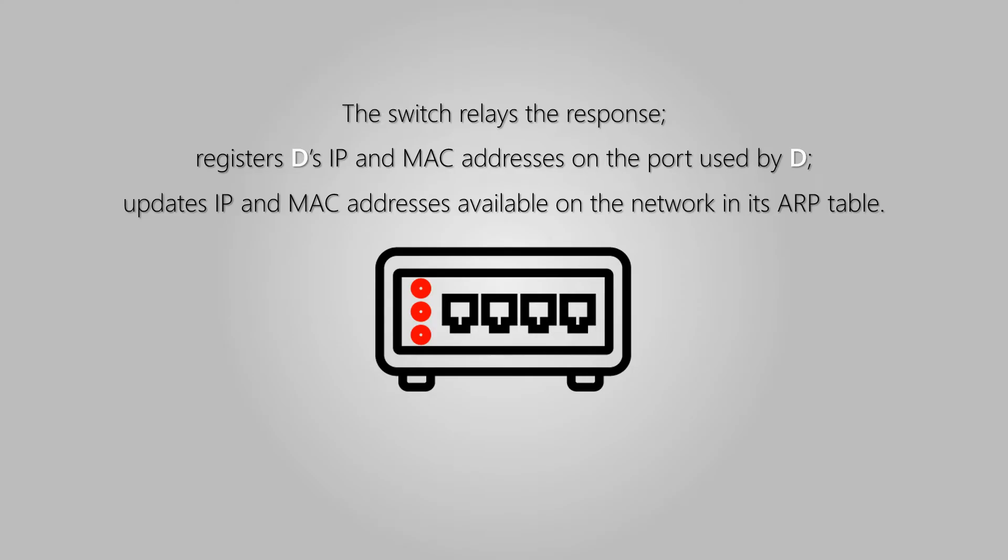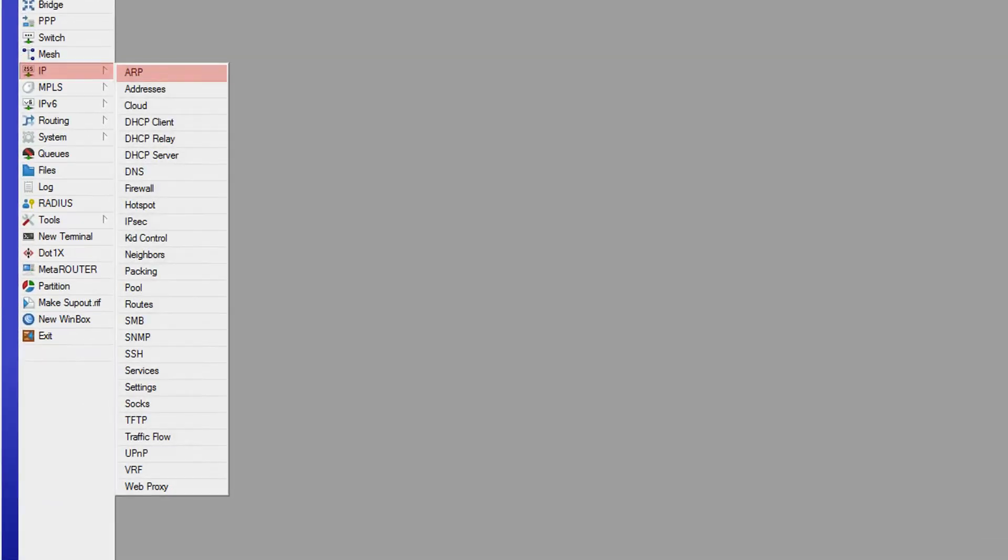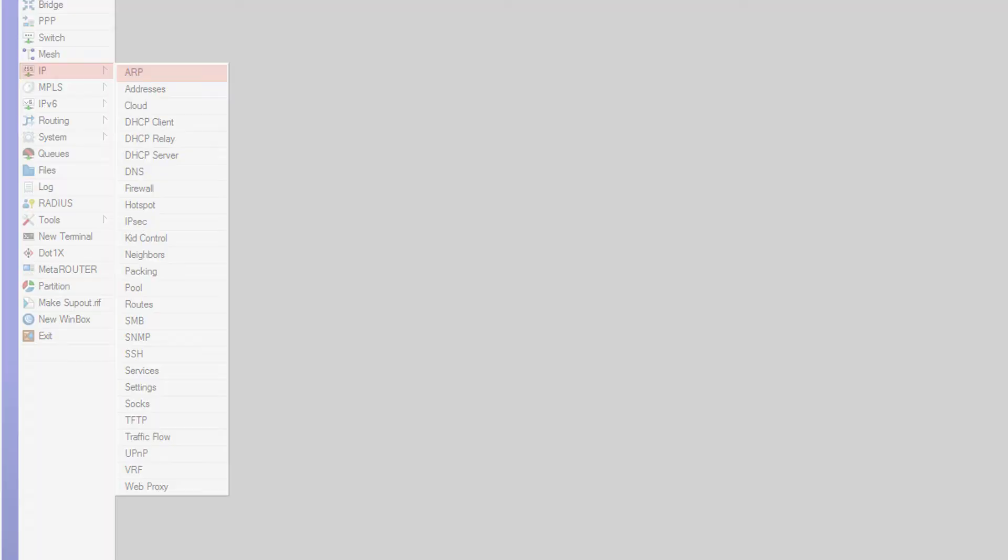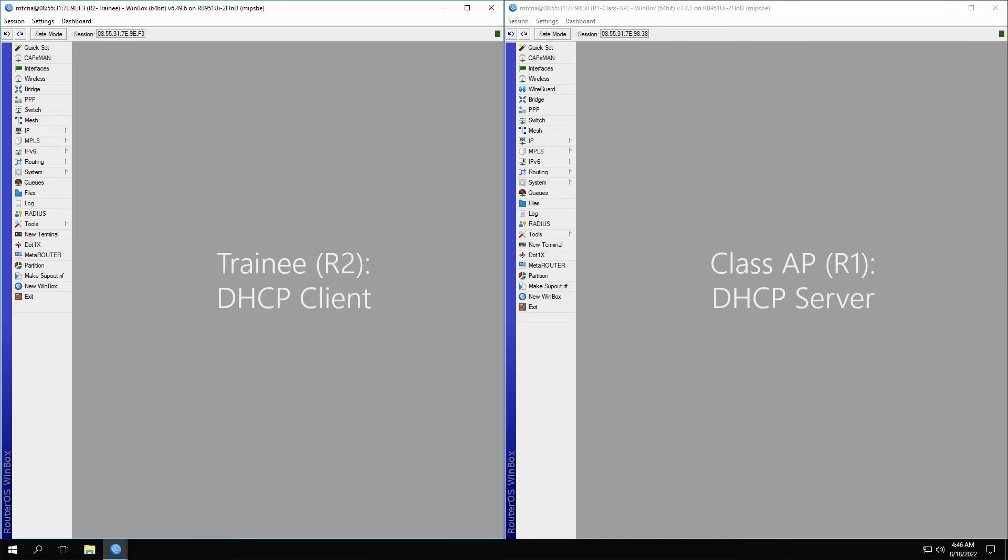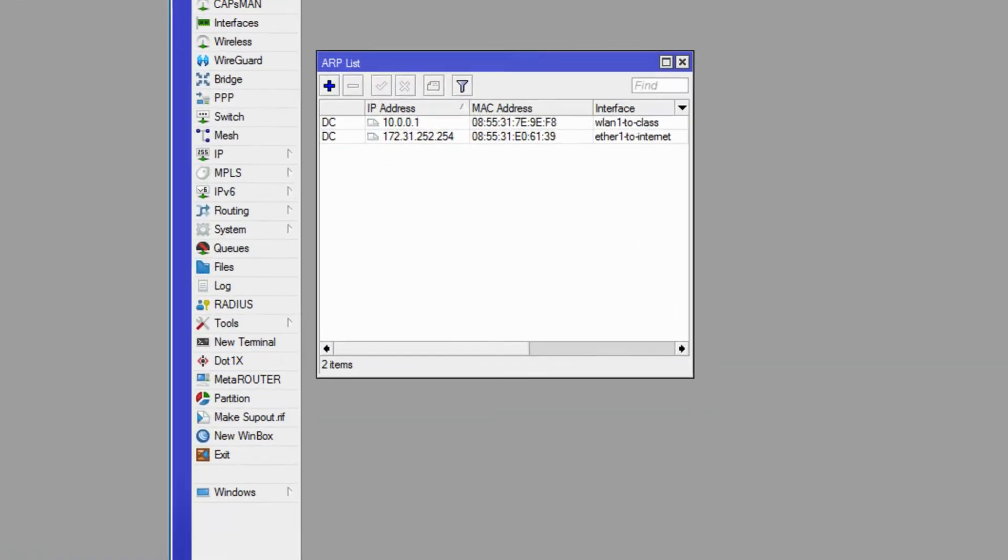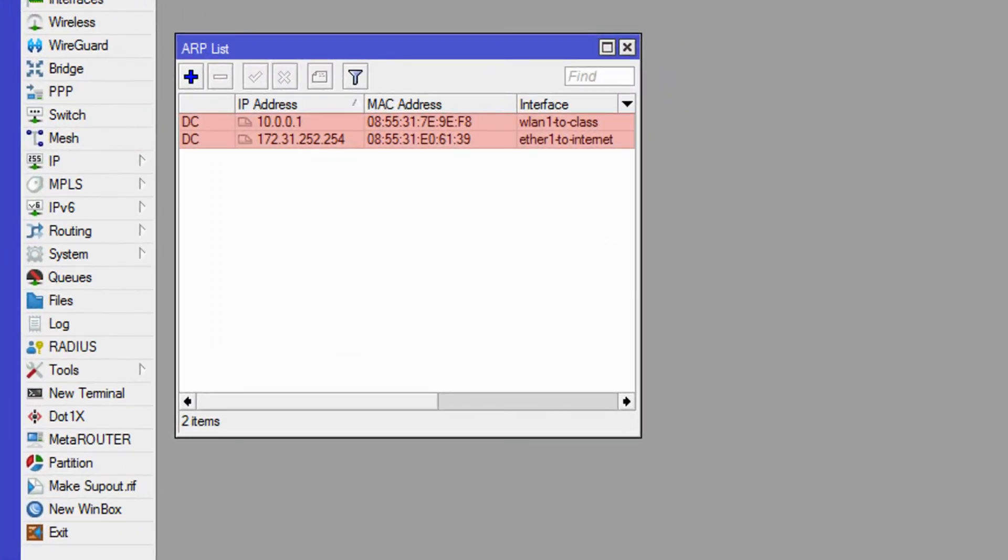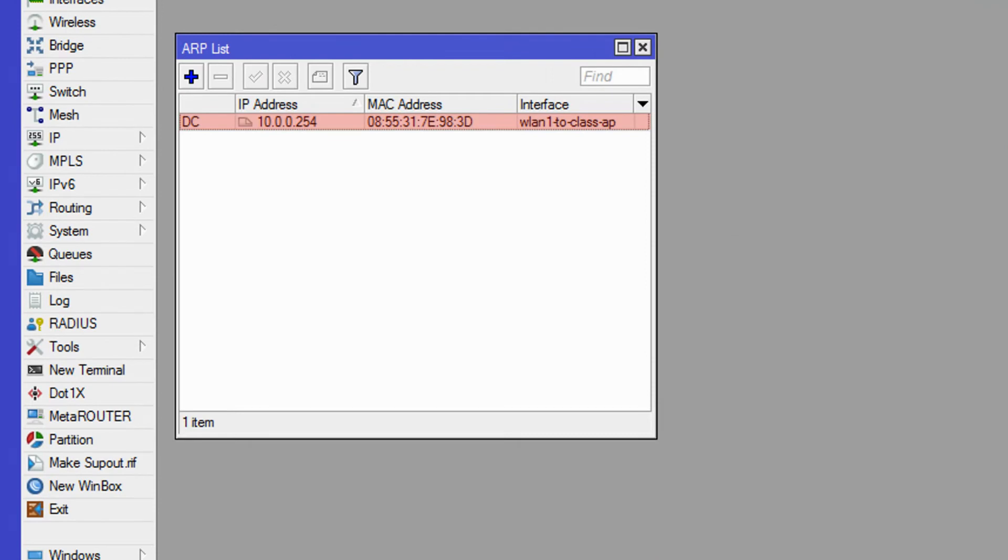Now, let's see how ARP works in RouterOS. You can access the ARP window from the IP menu and the ARP submenu. If we open the ARP windows of both the class AP and the trainee router, you'll see that the class AP has two ARP records and the trainee router currently has one.